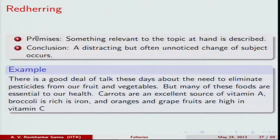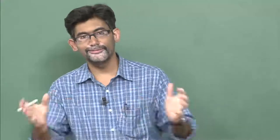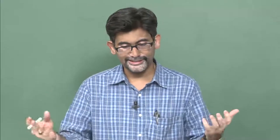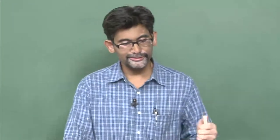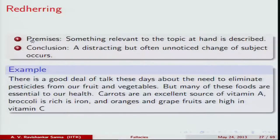The red herring fallacy gets its name from the idea that hunting dogs are trained to follow a scent. A good hunting dog can chase the scent and not be drawn off track. The 'red herring' comes from that idea — just as something can lead a dog off the scent, the arguer cleverly draws the reader or listener off track and poses some kind of conclusion, committing this fallacy.